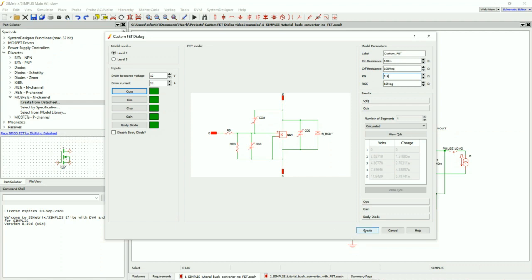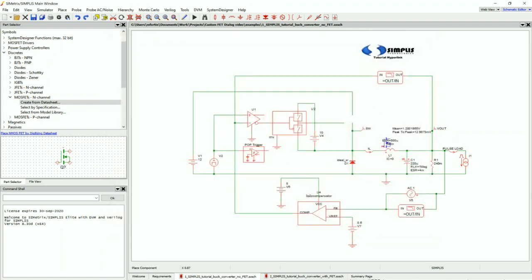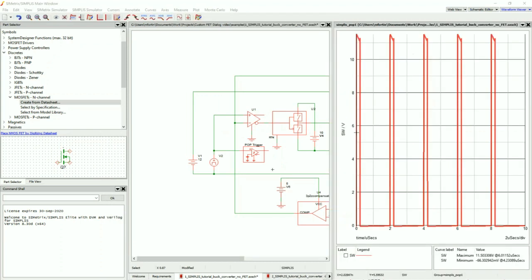Once I've inputted all my information, I go ahead and click the Create button, and now I can place my MOSFET. I'll just go ahead and run this simulation very quickly to confirm that I have no errors. And there is my switching wave node.